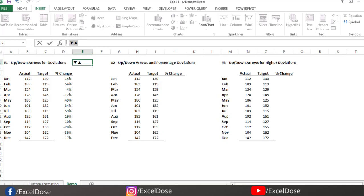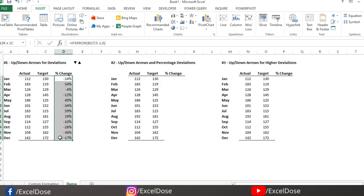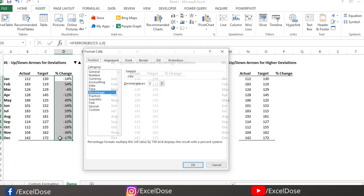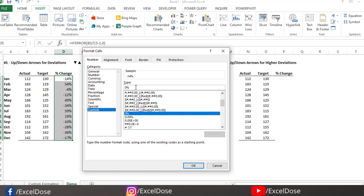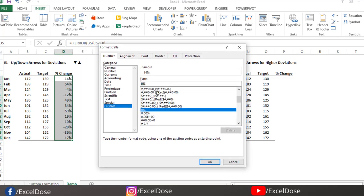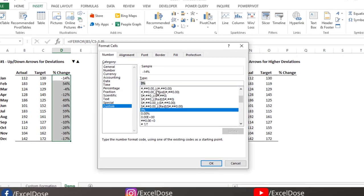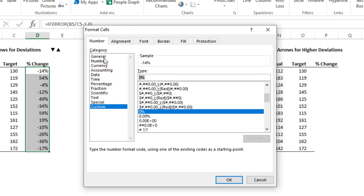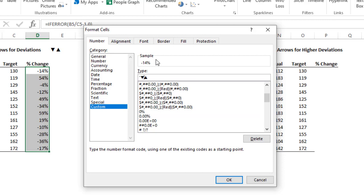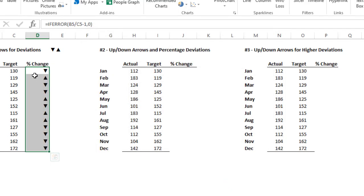Close the symbol dialog. Now all our arrows are here, so just press Ctrl+C to copy. Select all the percentage values and press Ctrl+1, then go to Custom. Now type the formula: quotation mark, then the up arrow, then close the quotation mark. Add a semicolon, then quotation mark, the down arrow, close the quotation mark. Click OK. Now you can see all the arrows are showing.